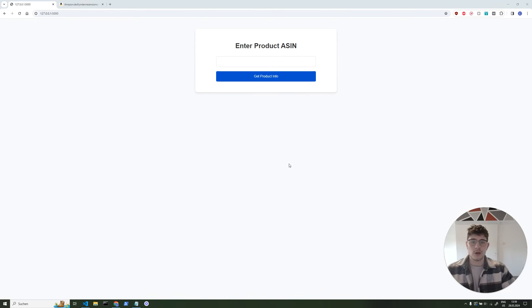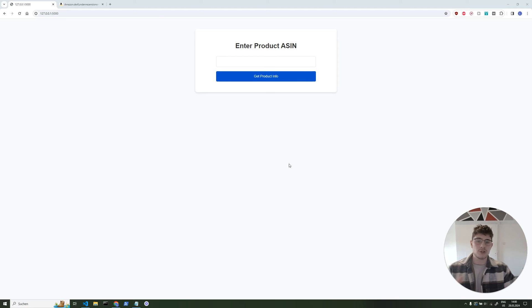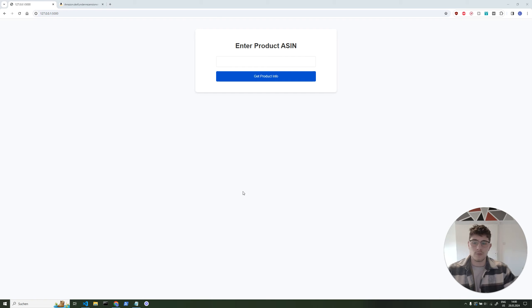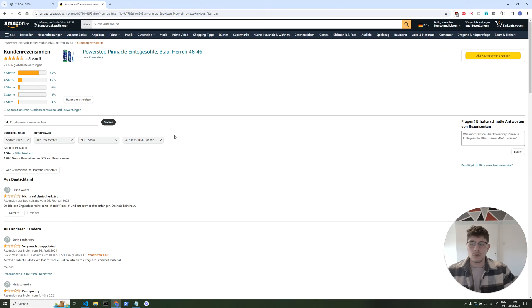Hey guys, today I'm going to show you how we can use ChatGPT to analyze thousands of Amazon reviews without overshooting the token limit or having to pay too much in API costs.